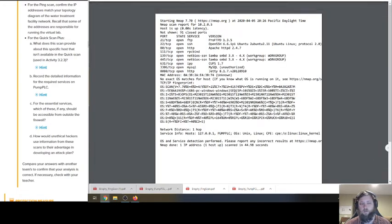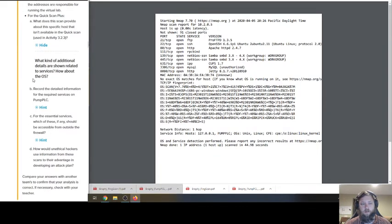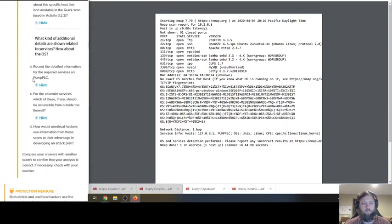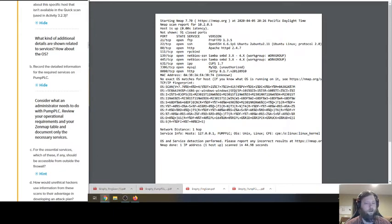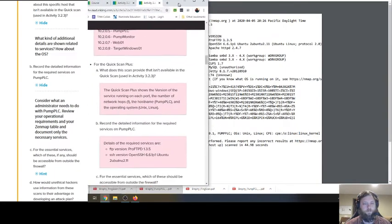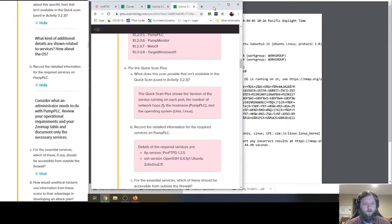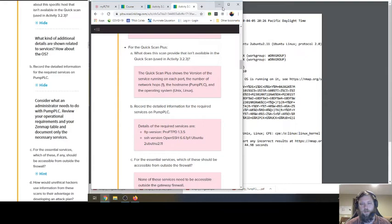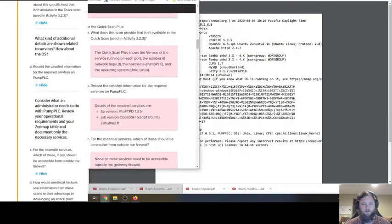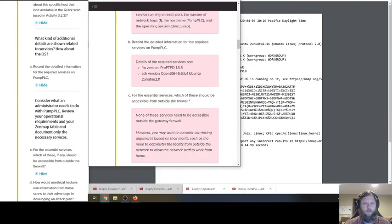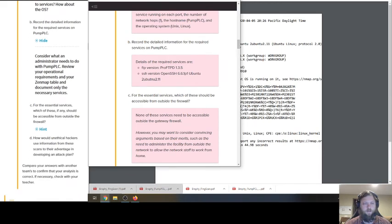What does the scan provide about the specific host that isn't available on the quick scan? From activity 3.2.3, I don't remember. You can look up the teacher guide. Here's what I see in the scan files. Here's the answer key. Quick scan plus shows the version of the service running on each port, the number of network hops, host name, operating system. A lot more information.